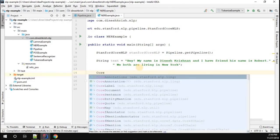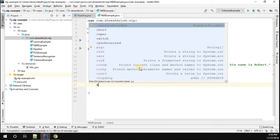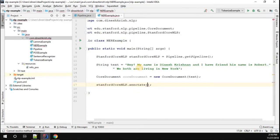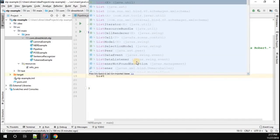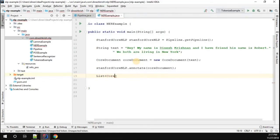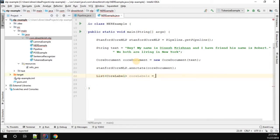To implement this, I create a CoreDocument object and pass in the text we have. Then we annotate it using StanfordCoreNLP dot annotate, passing in the CoreDocument. Once that's done, I'm going to get the tokens — a list of CoreLabel — from the Java util package. I call this coreLabels and get them from coreDocument dot tokens.